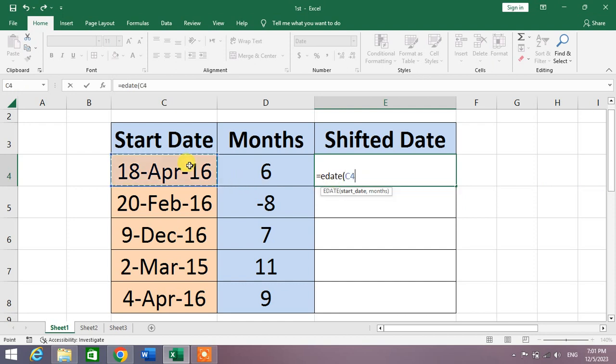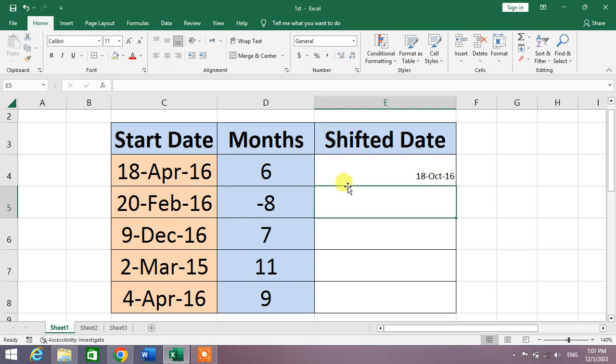You can see that it shifted forward six months. You can see the month was April, now it is October. Simply drag the formula and you will see the results.